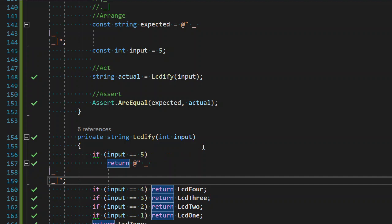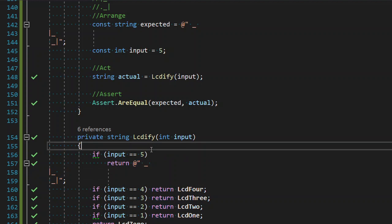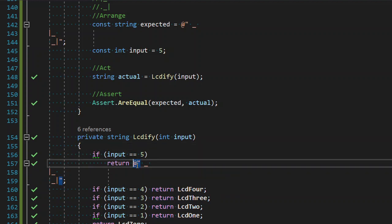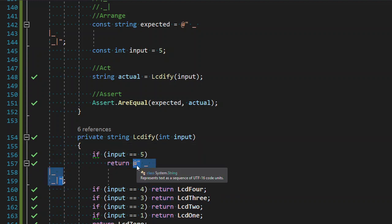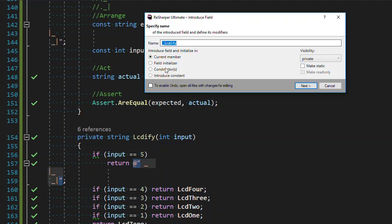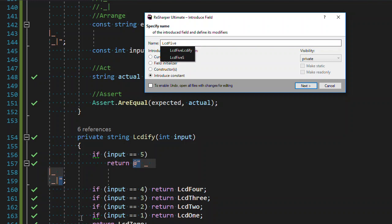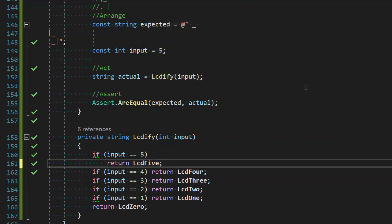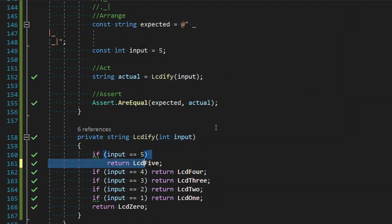And that was a space underscore pipe. OK, and we are back to green. And then we do our refactor or our extract field, which actually when we're using ReSharper is control R, control R for refactor, F for field, make a constant, and this is LCD 5. And fabulous.